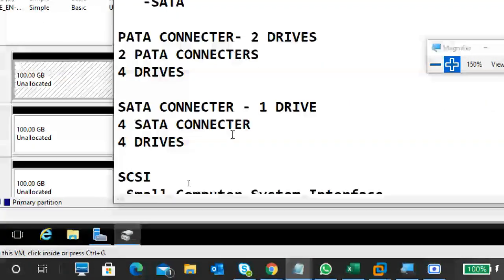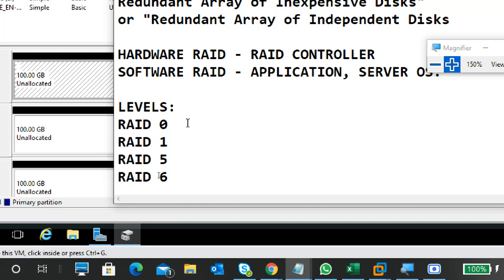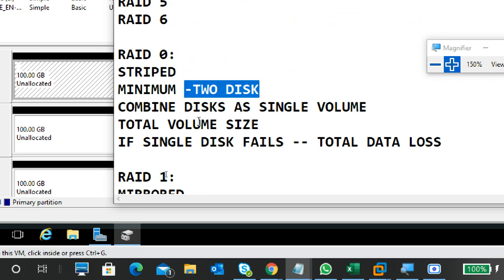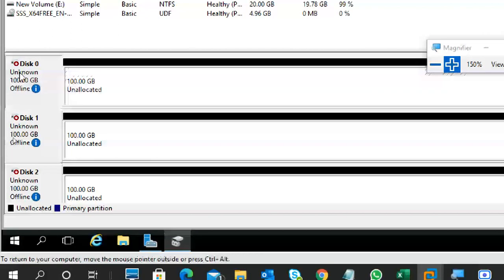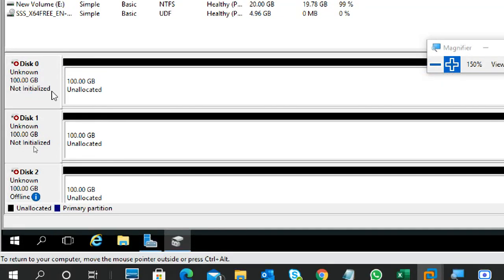Based on yesterday's notes, let's start. First: RAID 0. Can anyone tell me what RAID 0 is? It's a striped set. Data is written across two or more disks for faster access. Minimum two disks required. If any disk fails — total data loss. We'll initialize everything to online and initialize disks as GPT.